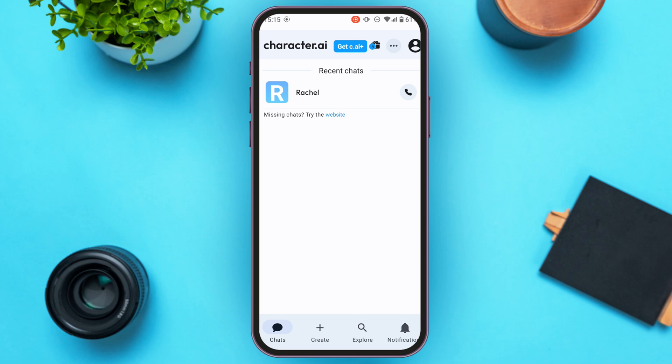Once you're logged into your account, you'll be led to this interface. Initially, you'll be in the Chats interface, where you'll be able to see your recent chats. In order to delete the chat history, tap on the chat of your choice.